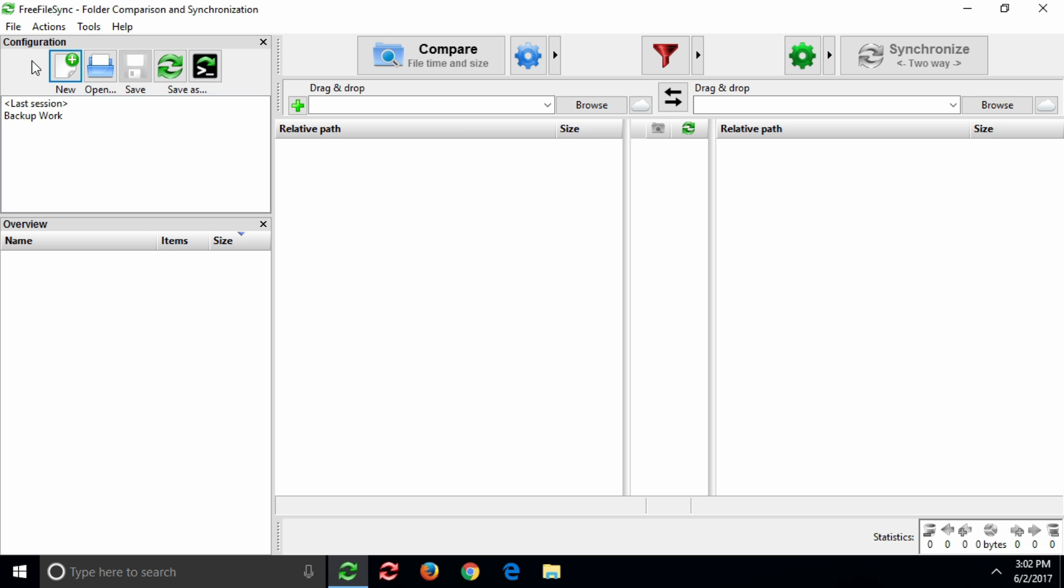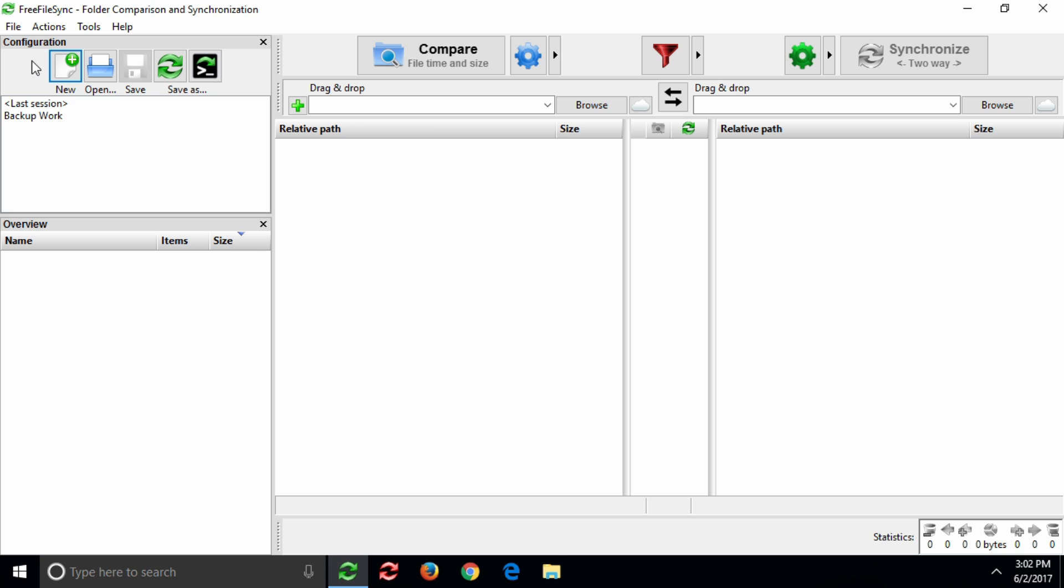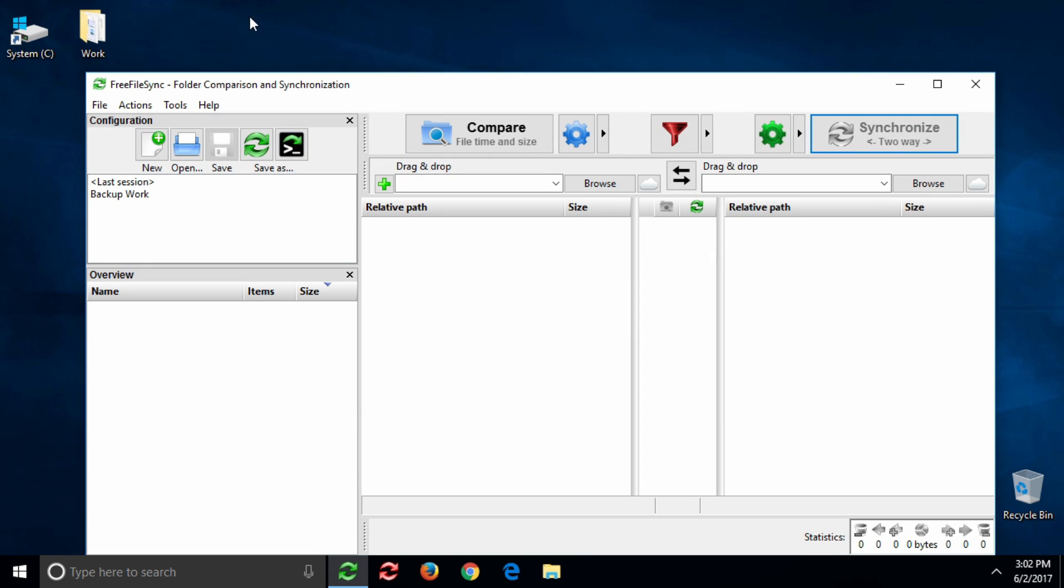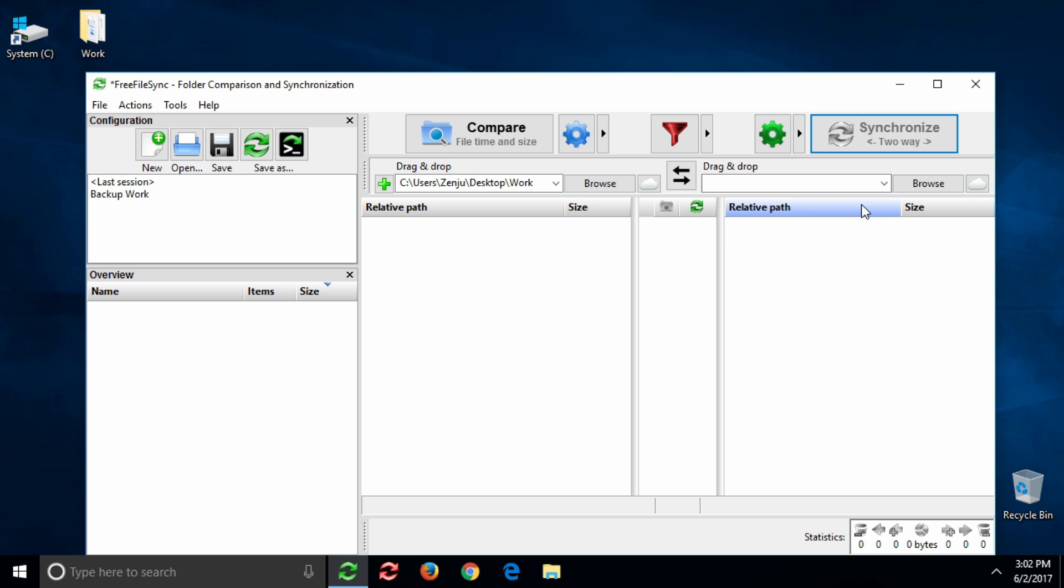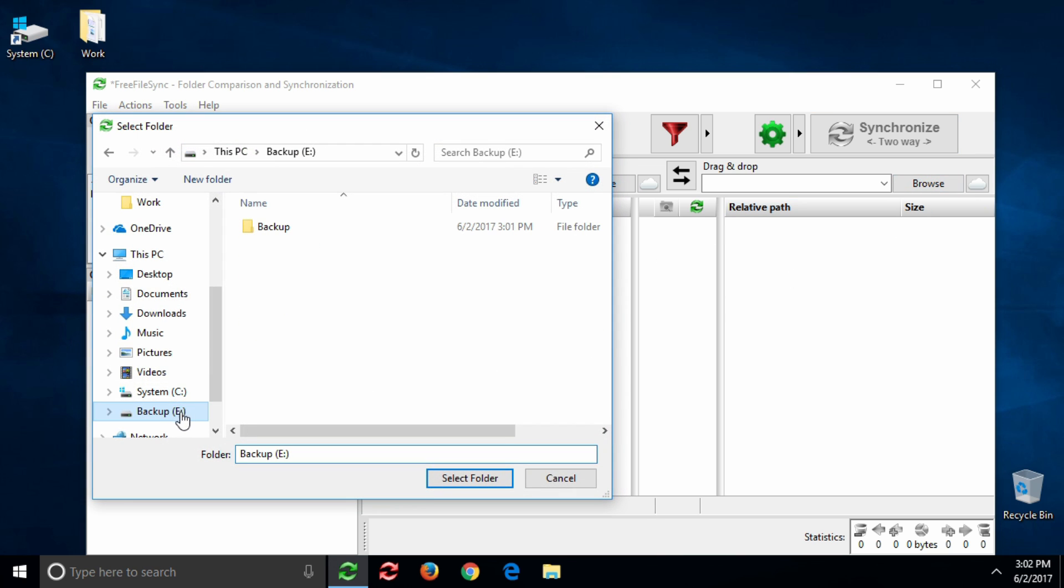Using Free File Sync consists of two basic steps, comparison and synchronization. First, pick the folders you want to compare. You can either select them via drag and drop or by browsing to their location manually.